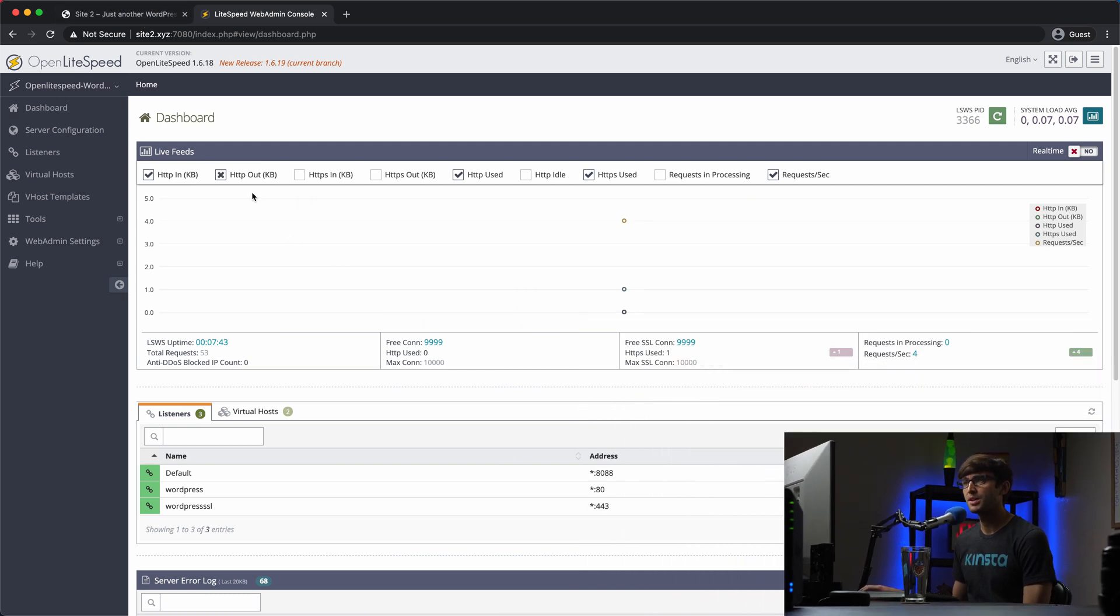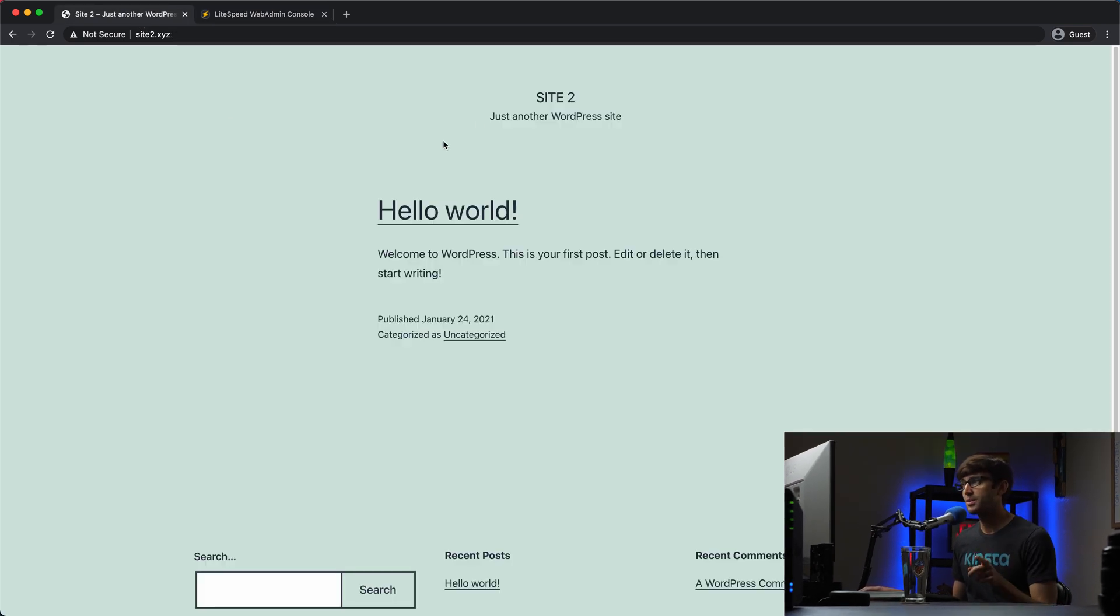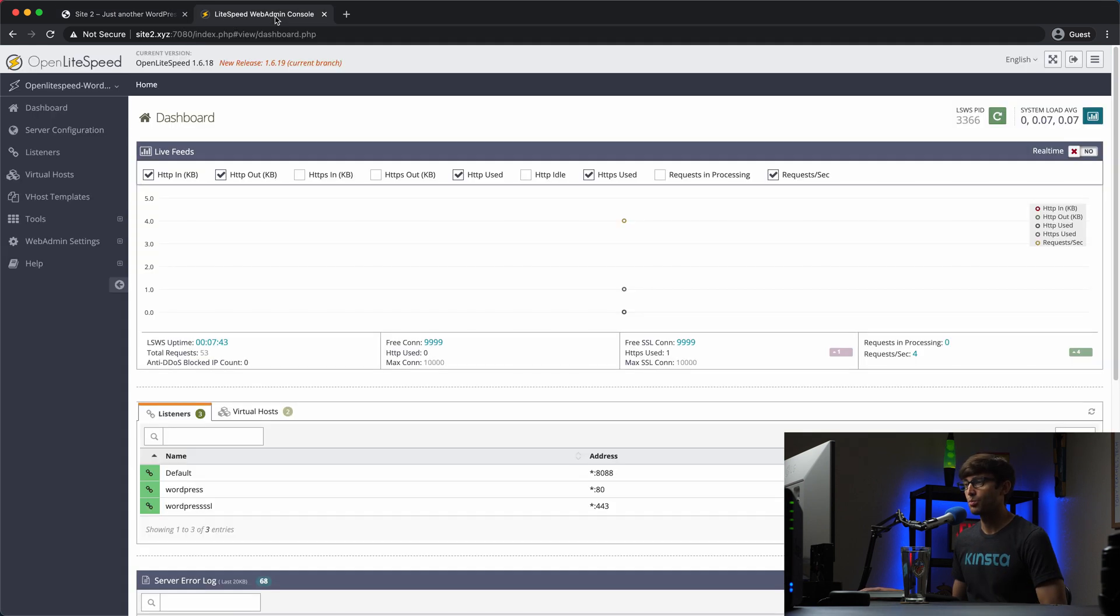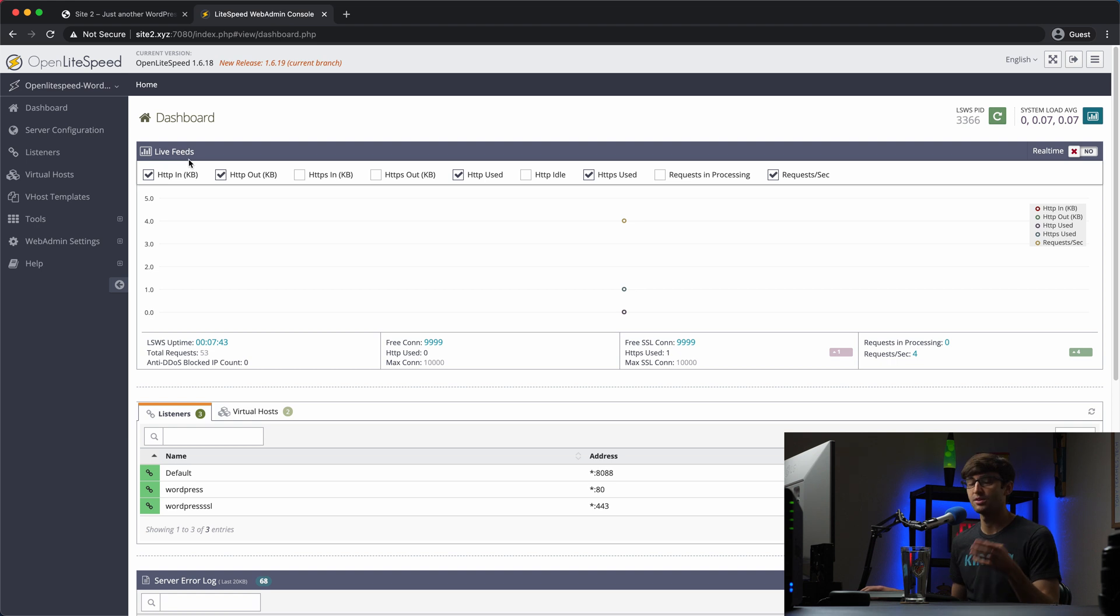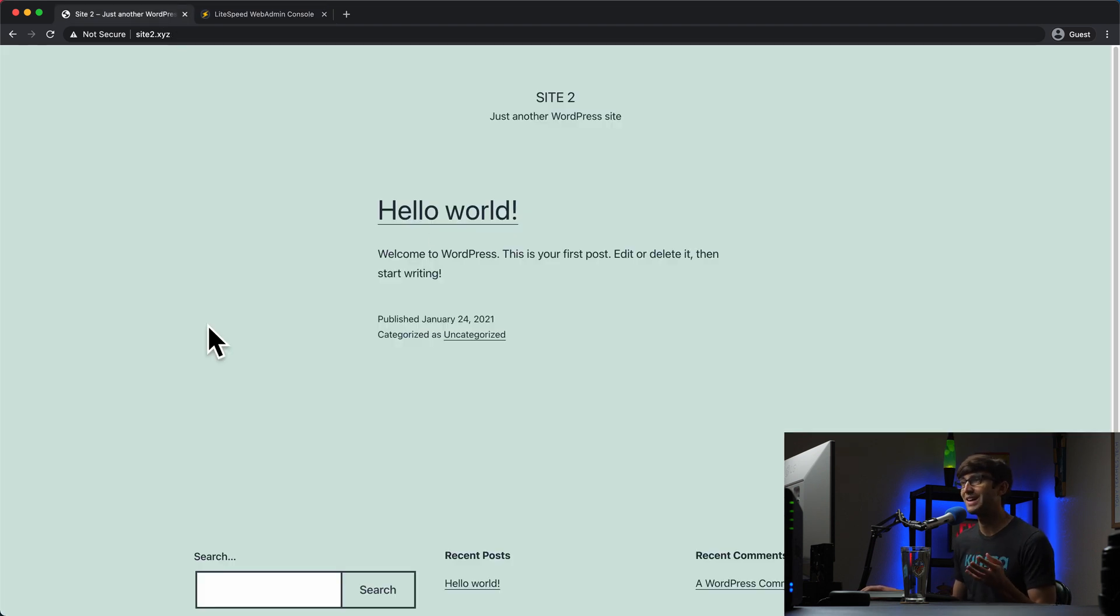And this is my OpenLightSpeed dashboard. I do have this website site2.xyz hosted through the OpenLightSpeed web server. And what we're going to do is enable password protection for the entire website here.